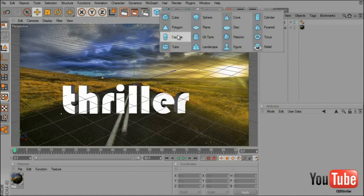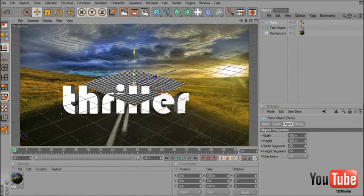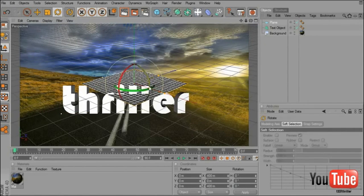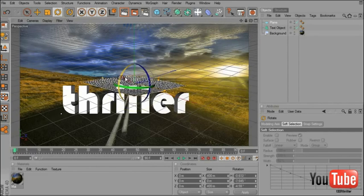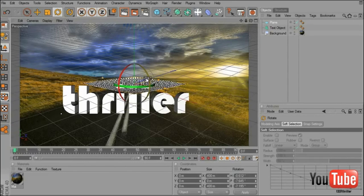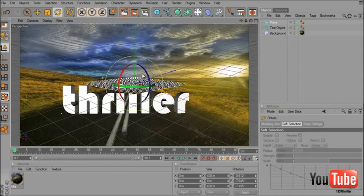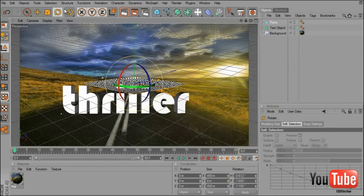Now if you render you will see your text and your background. What we have to do now is add a new plane. The plane is where the shadows are going to be placed.